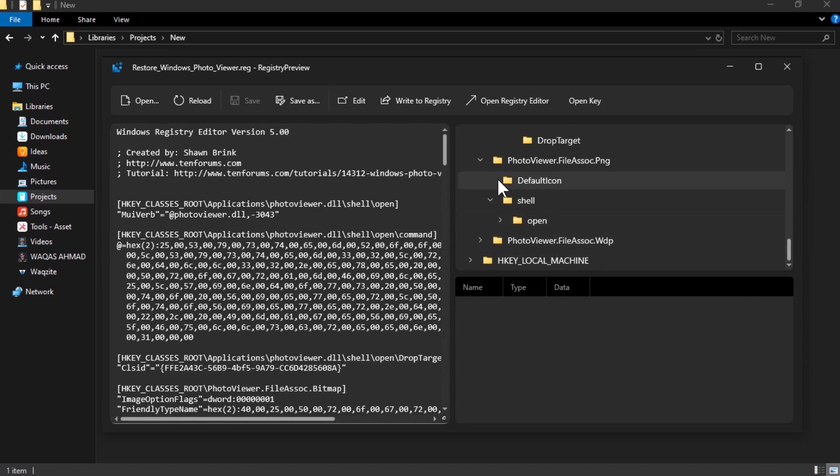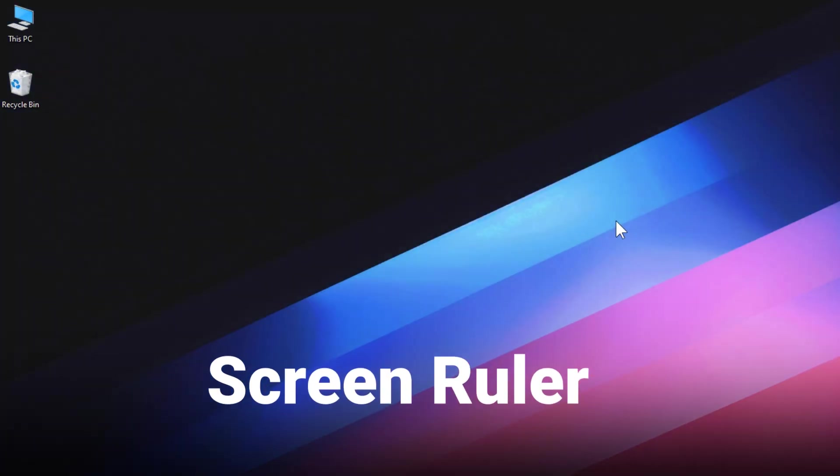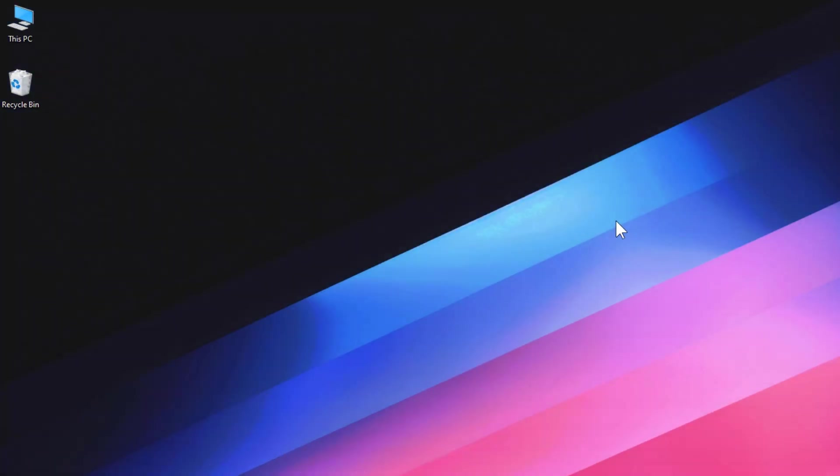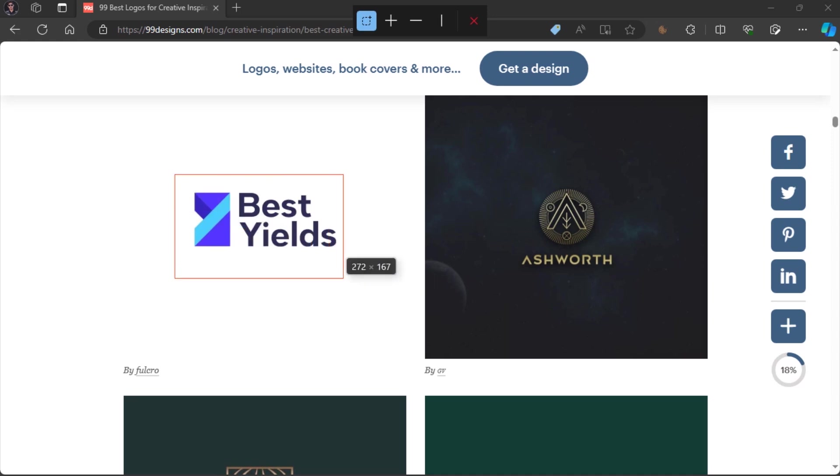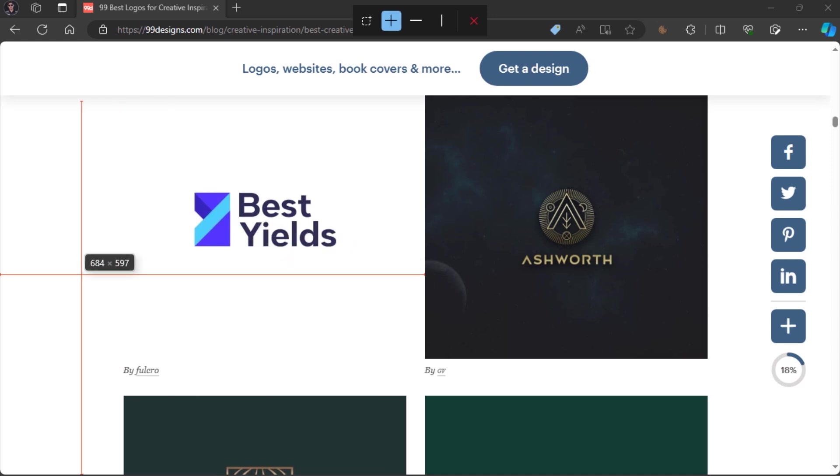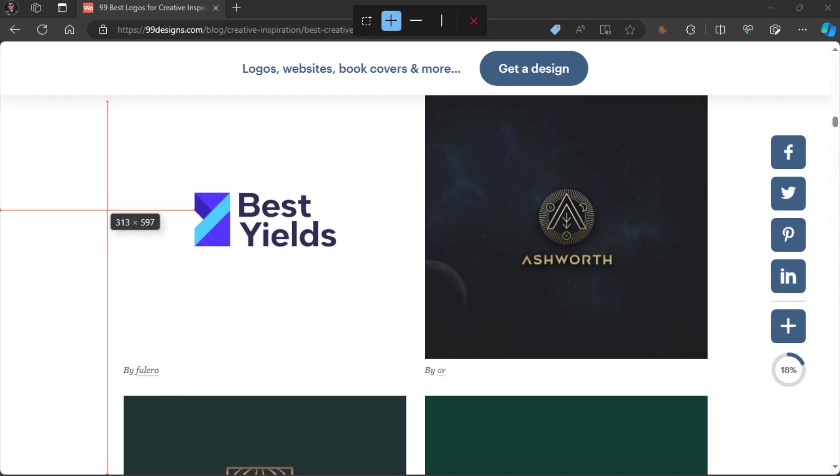Screen Ruler lets you quickly measure pixels on your screen with a simple keyboard shortcut. You can press a shortcut key to activate it and then drag your mouse to draw a ruler on your screen. For example, you can use Screen Ruler to measure the width and height of a logo on a website. It works very well in high contrast areas, but you can also use it in low contrast areas.